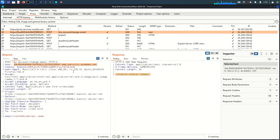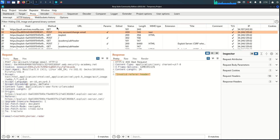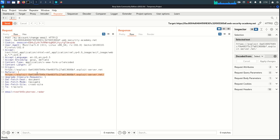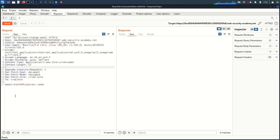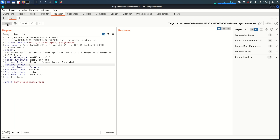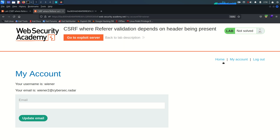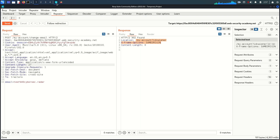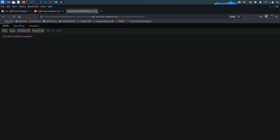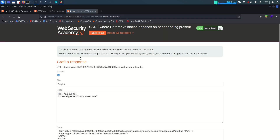The protection is being validated through the referer header. What we can do is send this request to Repeater, and in Repeater delete both the referer header and origin header, then send the request again. You can see 302 Found, and the location confirms the email is now changed. If I refresh and go to my account, the email has indeed changed. Now we have everything to build our exploit more effectively.